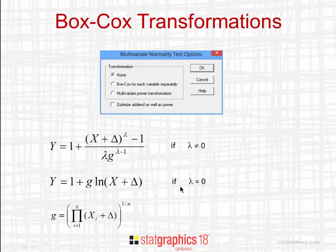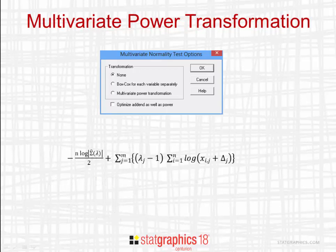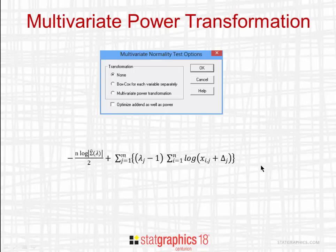A second option is to apply a multivariate power transformation. This determines simultaneously the powers for each of the variables and possibly addends for each of the variables so as to maximize the profile likelihood function shown here.